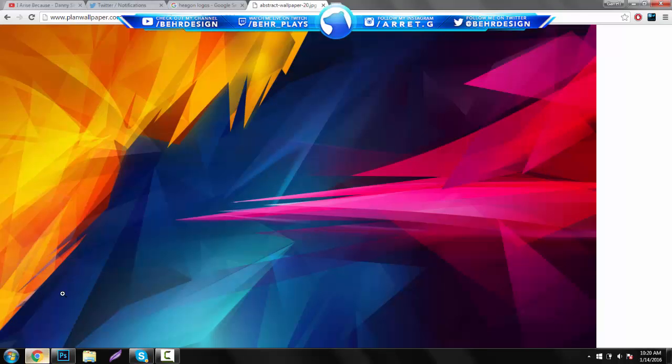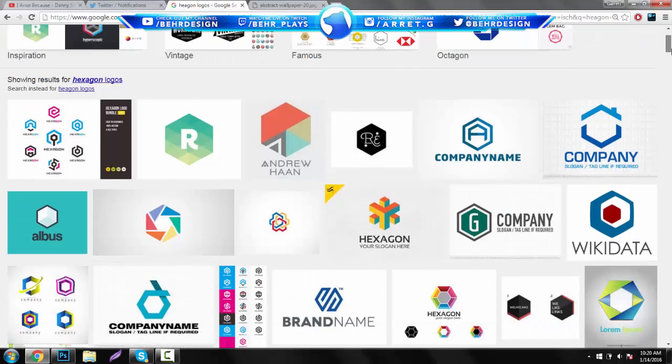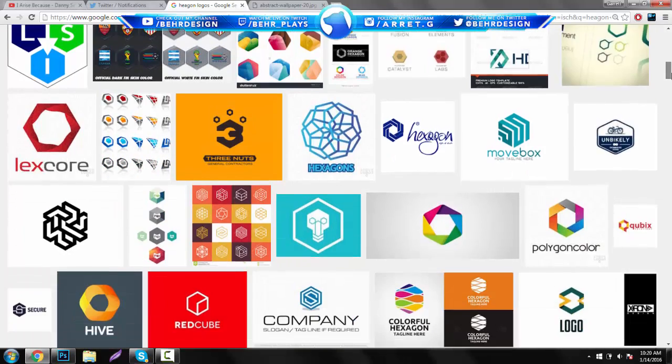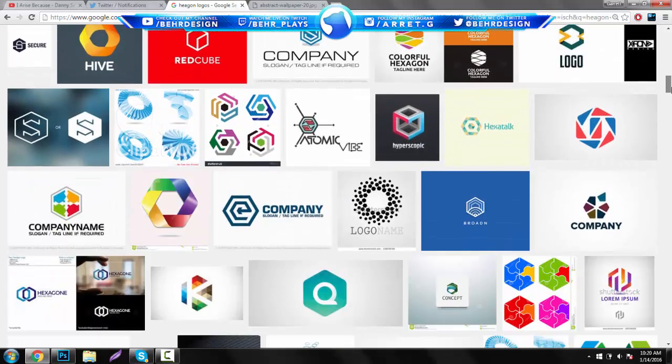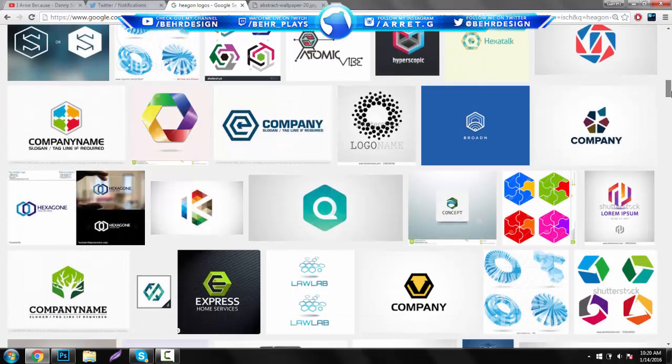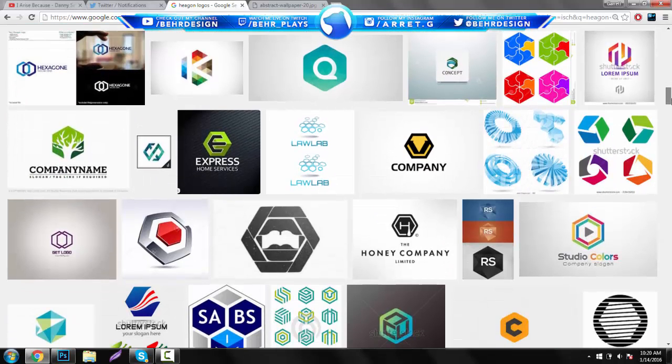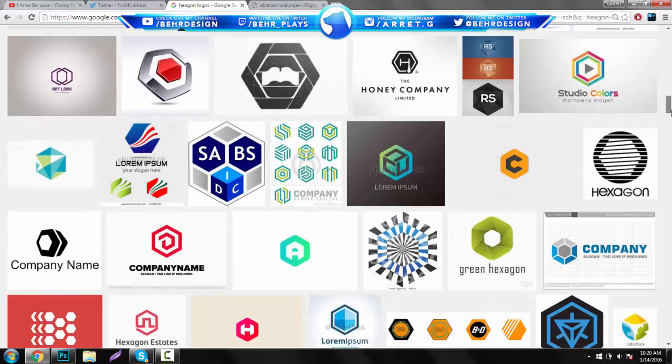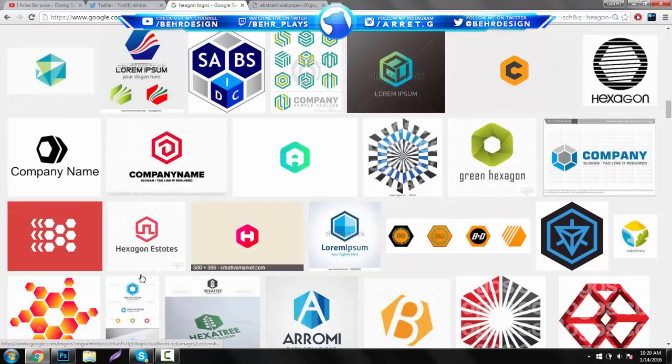If you go to Google and just type in hexagon logos, you guys will see a bunch of different examples. They're not hard to do at all and it's actually going to take relatively quick, probably a few minutes or so, and you guys will definitely be able to expand your creativity with this. So let's get right into it.